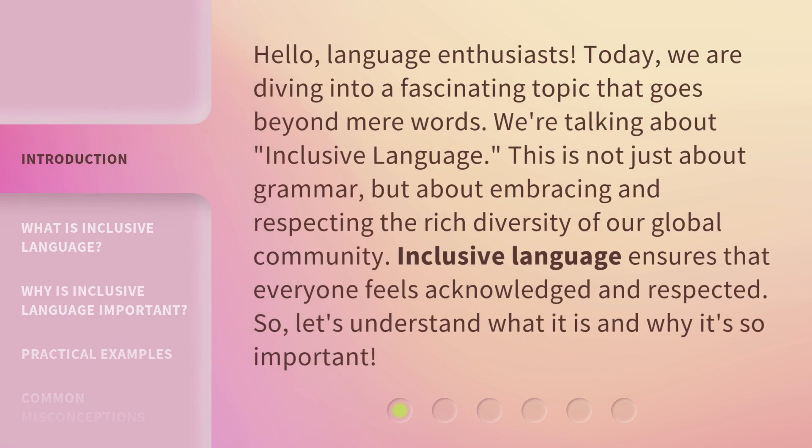Hello, language enthusiasts. Today, we are diving into a fascinating topic that goes beyond mere words. We're talking about inclusive language.